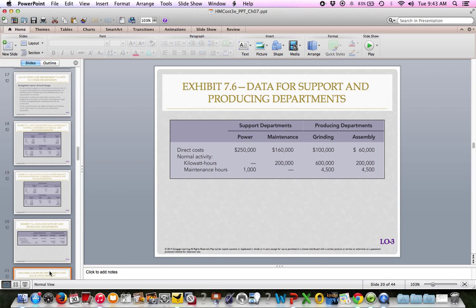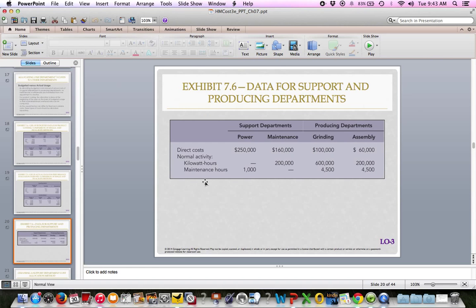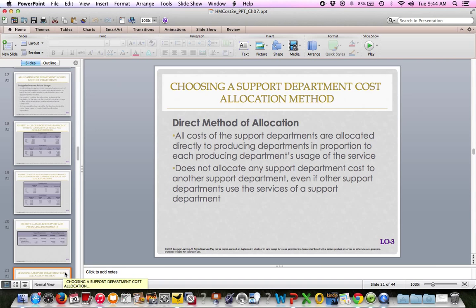There are different ways to allocate support department cost to production departments. The first is the direct method, beginning on page 327. All costs of the support departments are allocated directly to producing departments in proportion to each producing department's usage of the service. It does not allocate any support department cost to another support department, even if other support departments use the service. So we go directly from support to production — even though in reality, maintenance might use some power, or power might use some maintenance, we ignore that in the direct method.